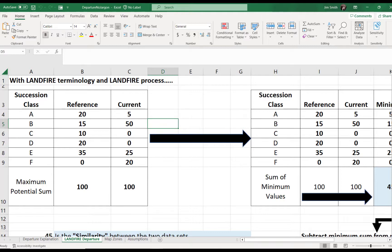You might wonder why there is a class with zero percent in the reference data set — why is F even included? F represents some condition that is possible now but was not possible in the reference data. For example, pine plantations, introduced exotic vegetation, etc. If F occurs in the current data set, it automatically decreases similarity and increases departure.